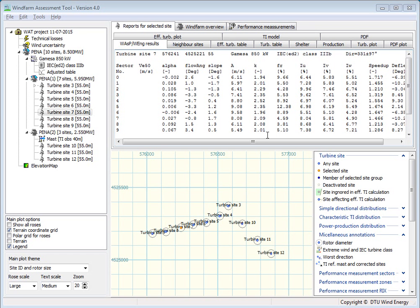Hi, I'm Morten Nelson from the WASP team, and in this demonstration I'm going to talk about the effective surface intensity and how it's modeled in the wind farm assessment tool.